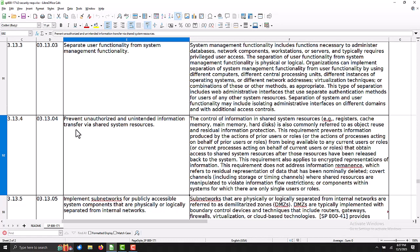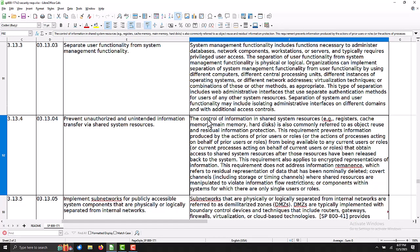Our control today, if you look down here, is 3.13.4. It says that we need to prevent the unauthorized and unintended information transfer via shared system resources.